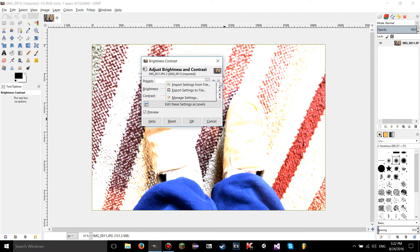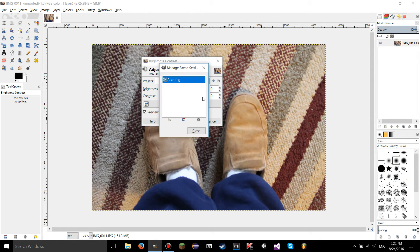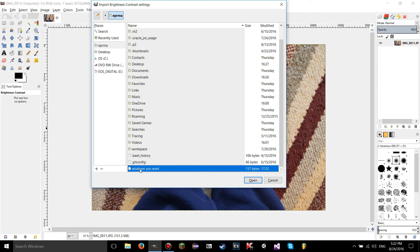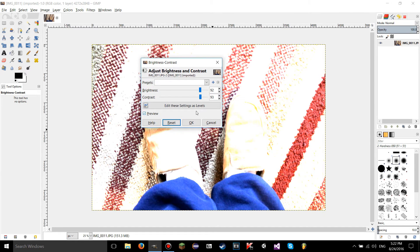Before I import the settings, I want to click reset and also click on the little triangle — click 'manage settings.' You should see options like import settings from a file, export, and delete the selected settings. I'm going to delete the setting. But there is a way to get it back because I exported it to a file — I can import it from that same file. Click import, find the file, click open, and it will actually import those settings from the file.